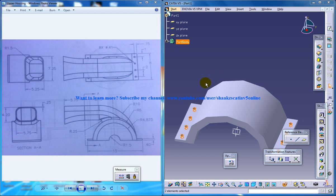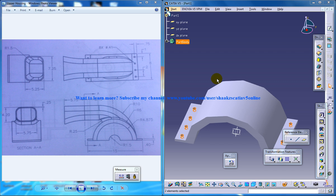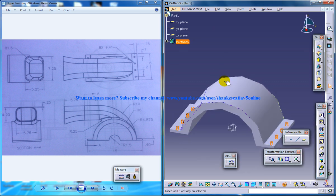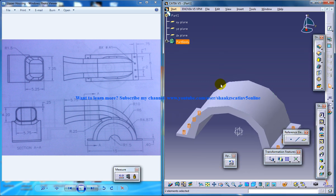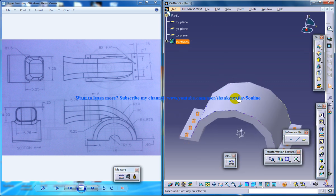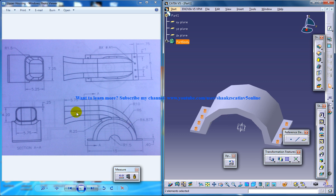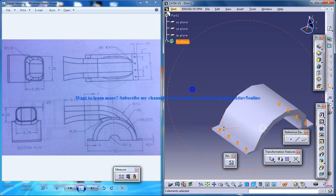The first part of creation of the upper housing was my previous tutorial so keep watching so that I can complete this upper housing. So now you need to create this particular part here.